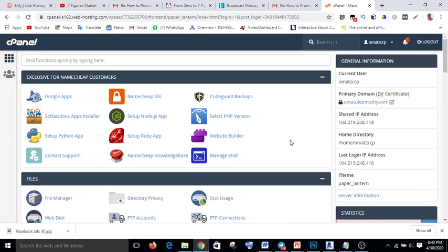To do that, first of all you need to buy your domain and get it hosted. I'm using Nameship, and their service is very good — as you can see, this is my cPanel. I will also encourage you, if you have not yet gotten your domain and hosting, to start with Nameship.